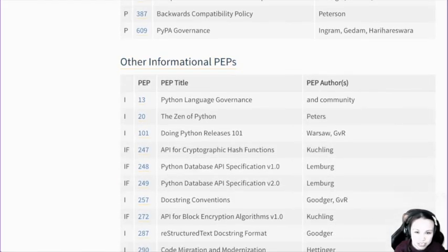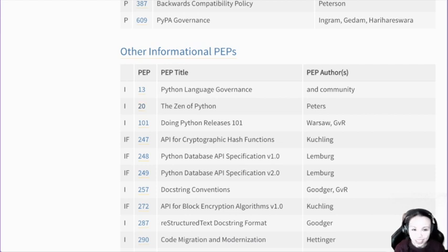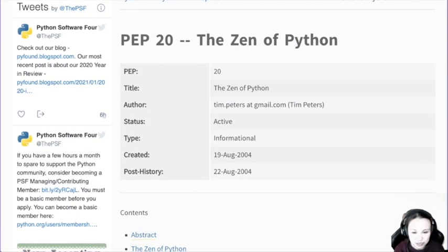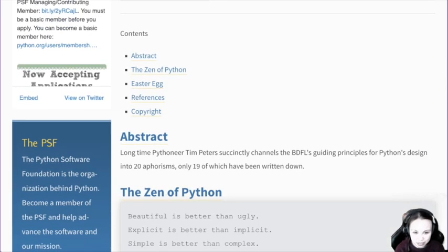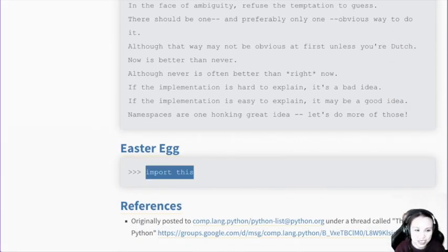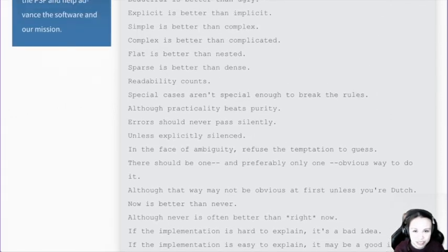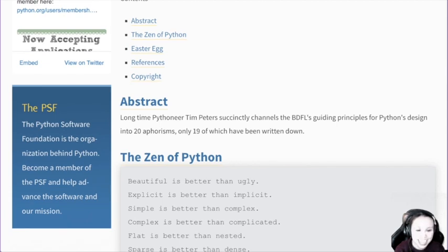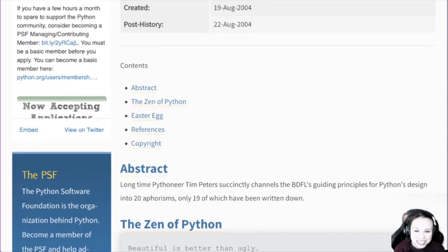Let's look at other more interesting stuff — the Zen of Python. Who doesn't know the Zen of Python? The Zen of Python is actually an Easter egg in Python that you can do — you can type 'import this'. So this is the Zen of Python. There are 20 aphorisms, only 19 of which have been written down. This is full of mystery — I love it, like people are having so much fun doing this.